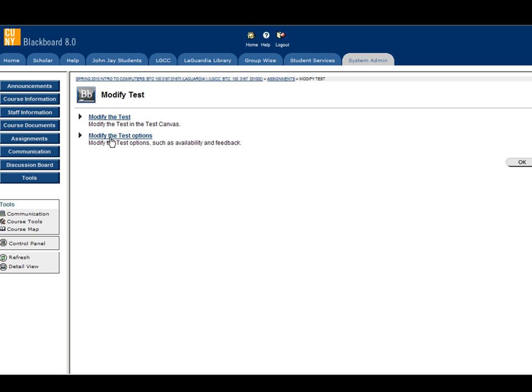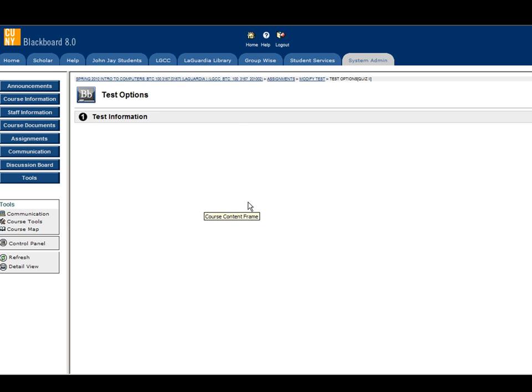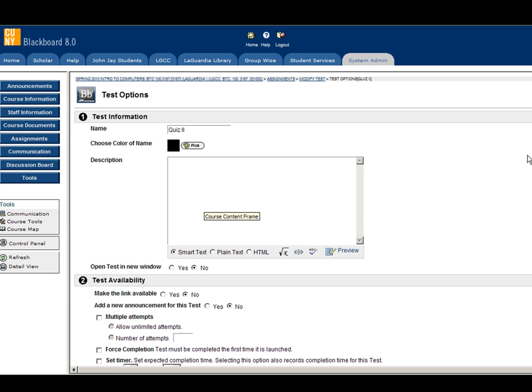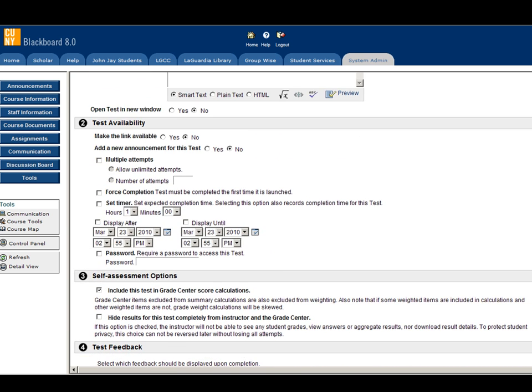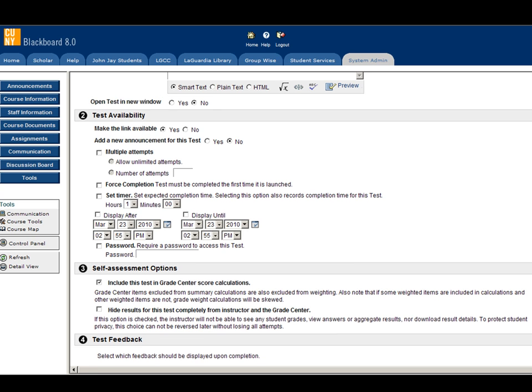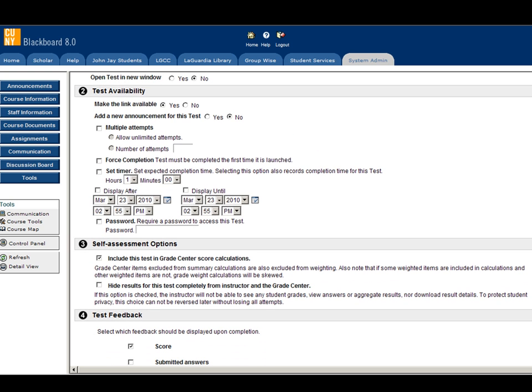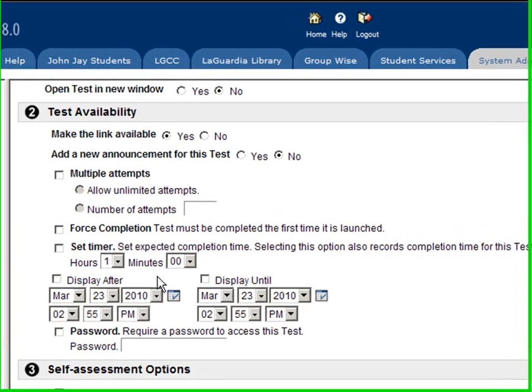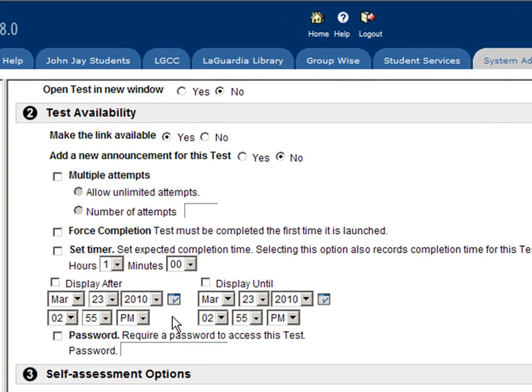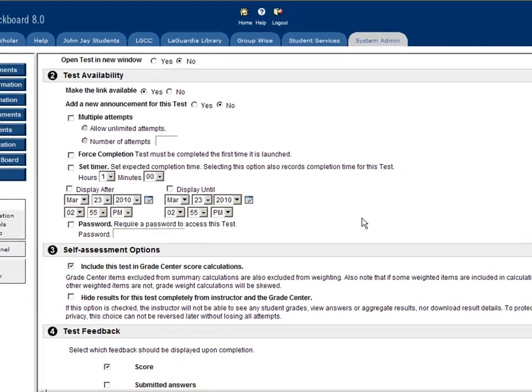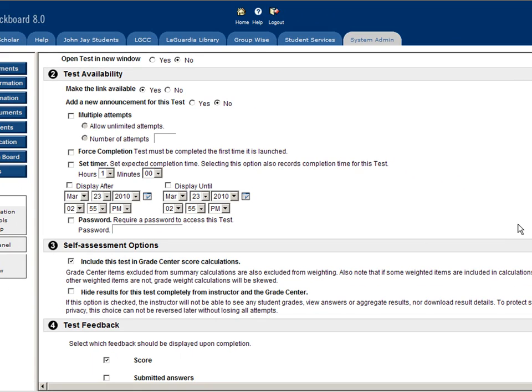Click on modify the test option to make the test available. Make this link available to students. You have a few more options here such as setting a timer or not. Go over the options.